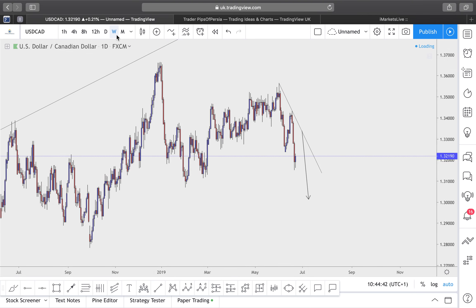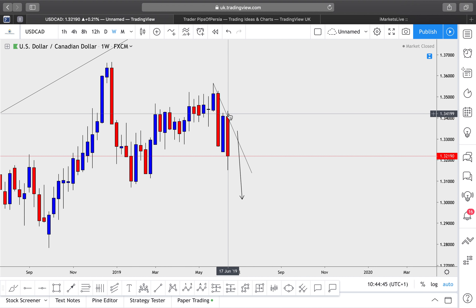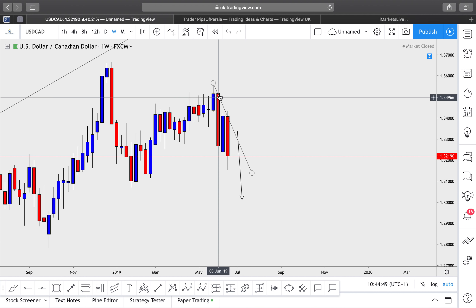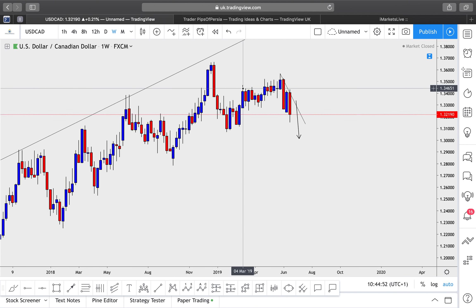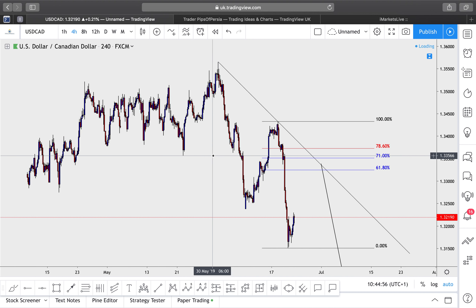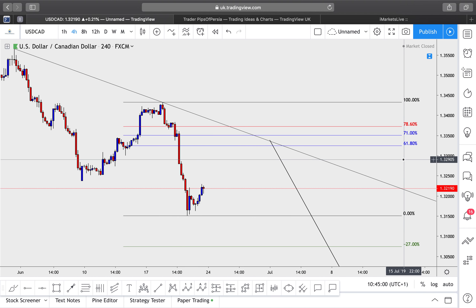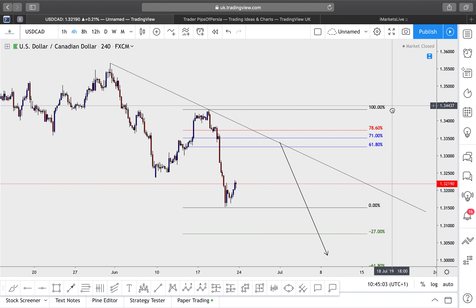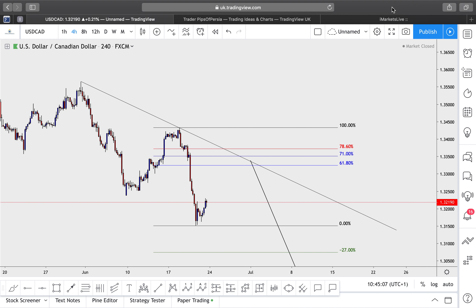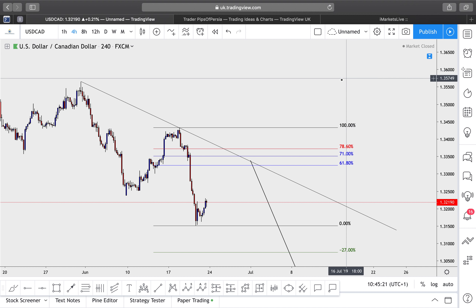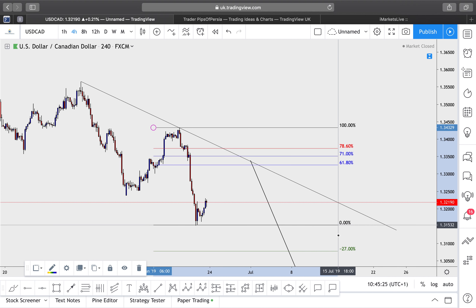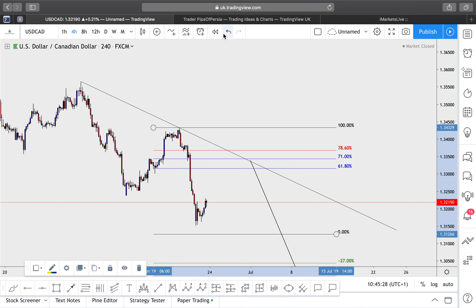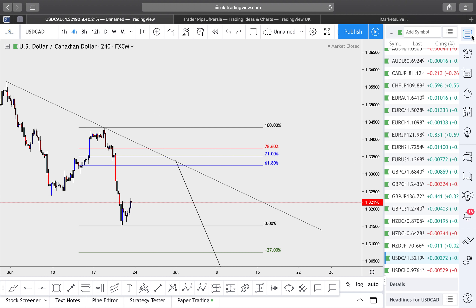US dollar versus Canadian dollar — there have been two very strong weekly bearish closures, indicating a lot of sell pressure entering the market. On a four-hour time frame, I'm waiting for the trend line and Fibonacci level to be tapped together — expecting the third touch of the trend line along with the 61.8 to 71% Fibonacci region for a sell entry. I'll adjust the Fibonacci slightly if the market pushes down further, as long as it remains valid.